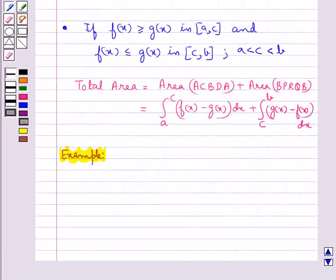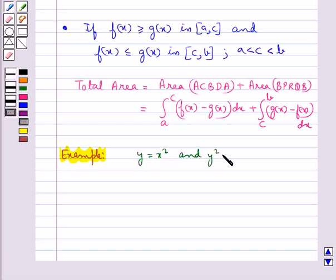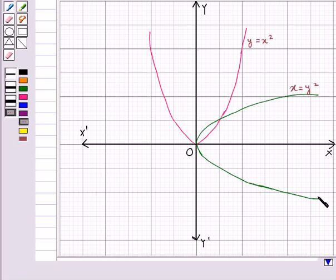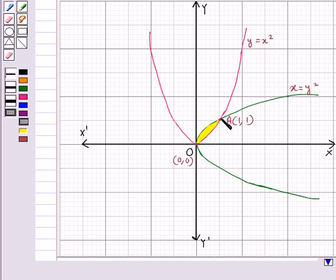Let's find the area of the region bounded by the two parabolas y equal to x squared and y squared equal to x. This is the parabola y equal to x squared and this is the parabola x equal to y squared. The points of intersection of these two parabolas are point O with coordinates (0, 0) and point A with coordinates (1, 1). The shaded portion represents the area bounded by these two parabolas.